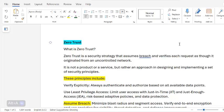Zero Trust is a security strategy that assumes breach and verifies each request as though it originated from an uncontrolled network — meaning it doesn't trust anything or anybody. If you need access to any resource, you will not be trusted by default; you need to be authenticated and authorized, and there needs to be accountability for whatever you do inside the perimeter. It is not a product or a service but rather an approach.